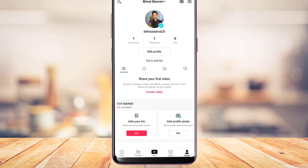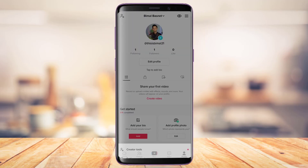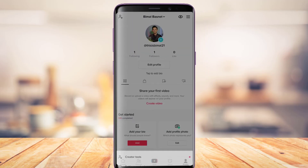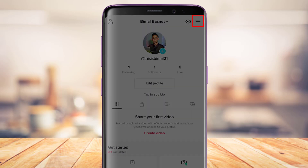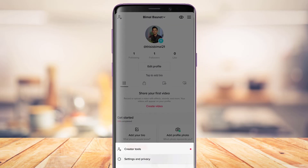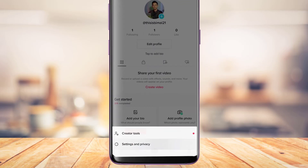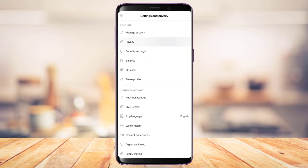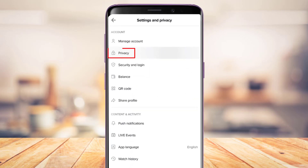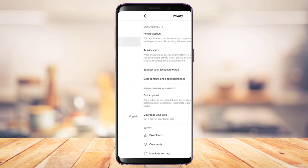As you tap on your profile icon, you'll be taken to your profile page. Right here on the top right-hand side, simply tap on the three lines icon. As you tap on the three lines icon, at the bottom go ahead and select Settings and Privacy. Once you go to Settings and Privacy, at the top you'll find the second option which says Privacy, so simply tap on the Privacy button.